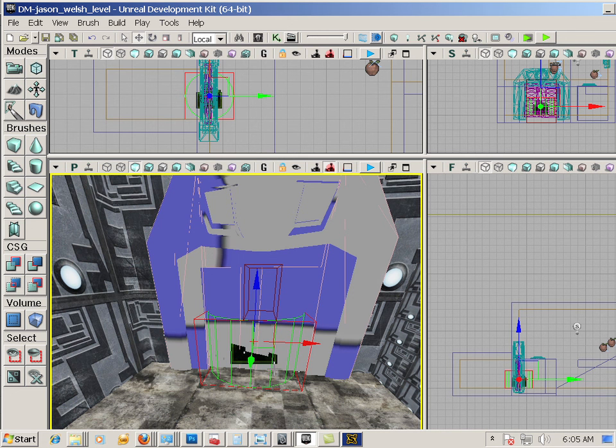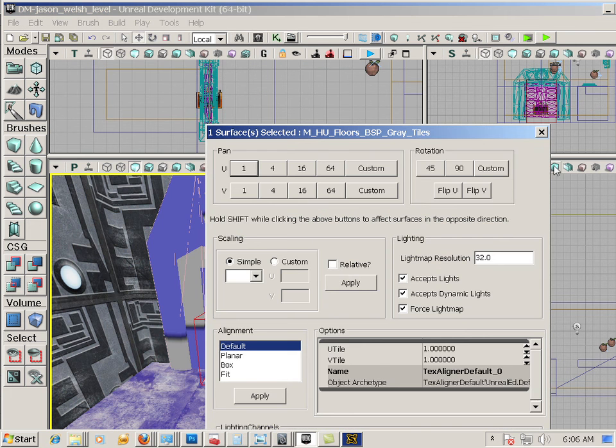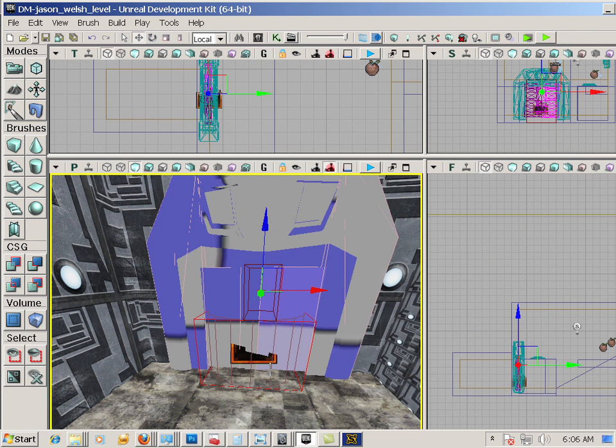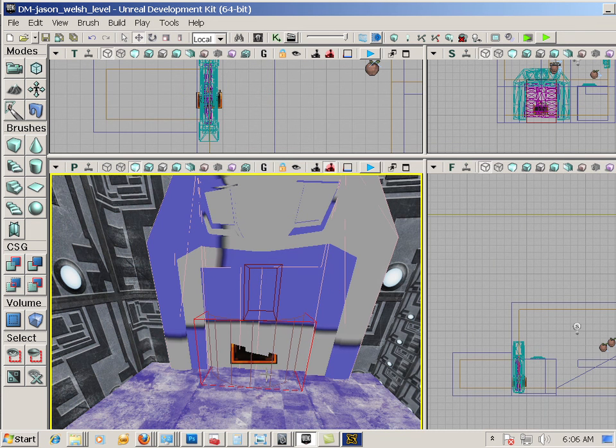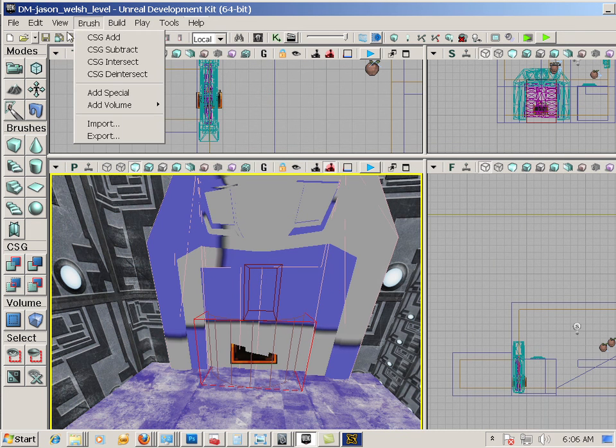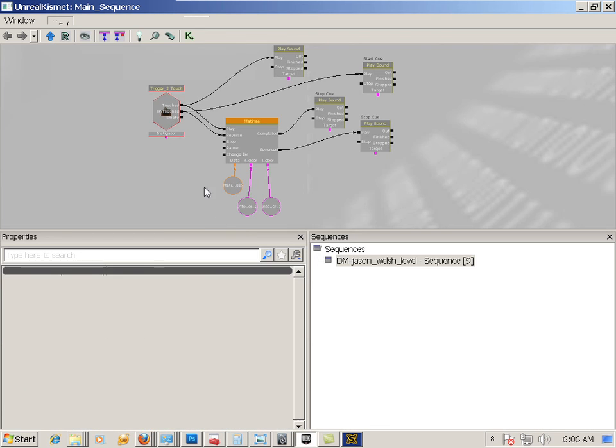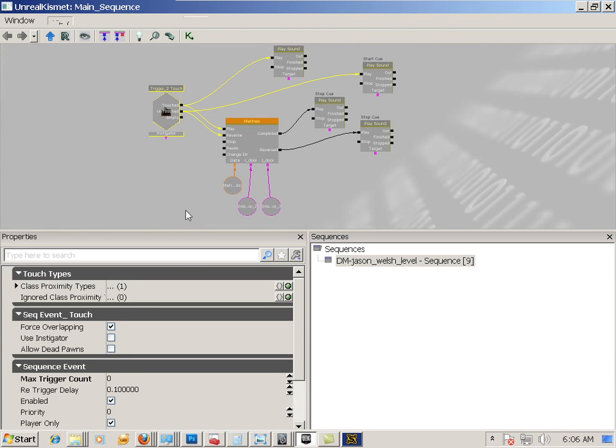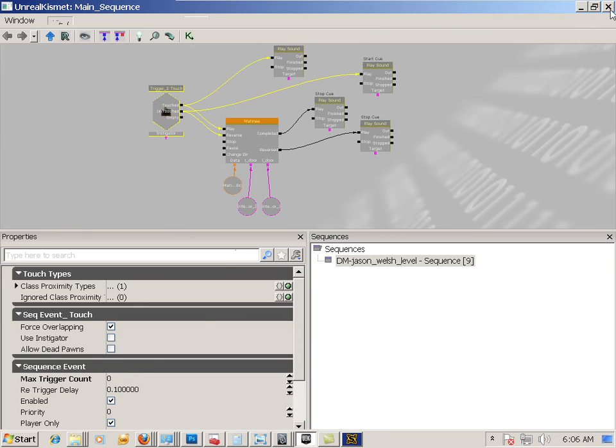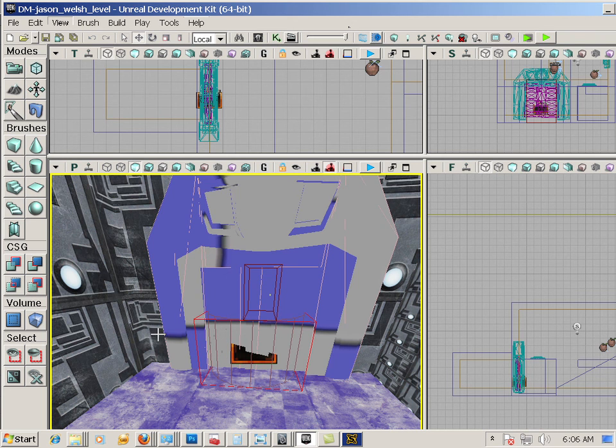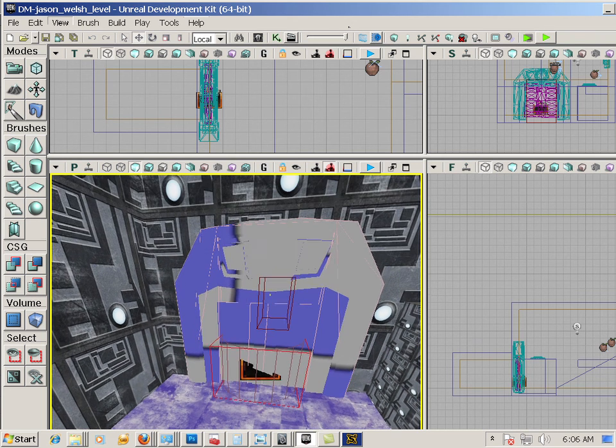So, inside the trigger properties, when you double click on it—oh, no, no, actually, in Kismet, on the trigger, one of these properties will change in order for the bot to go through. Alright. So, there's your assignment. Good luck. And until next assignment.